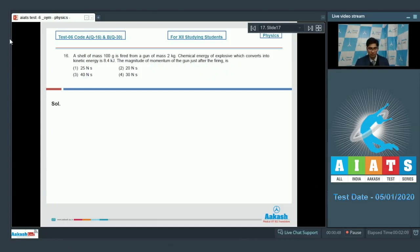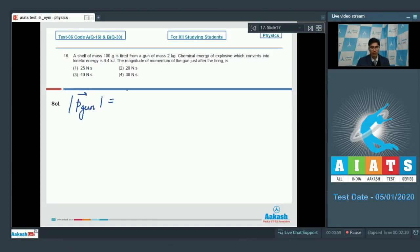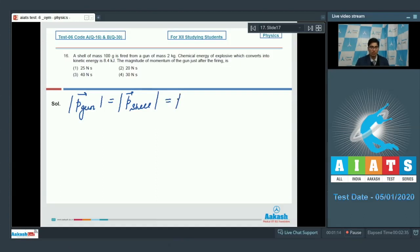When the gun fires a shell, we can write that the magnitude of the momentum of the gun should be equal to the magnitude of the momentum of the shell. This comes from the conservation of linear momentum. Let the momentum be equal to P.